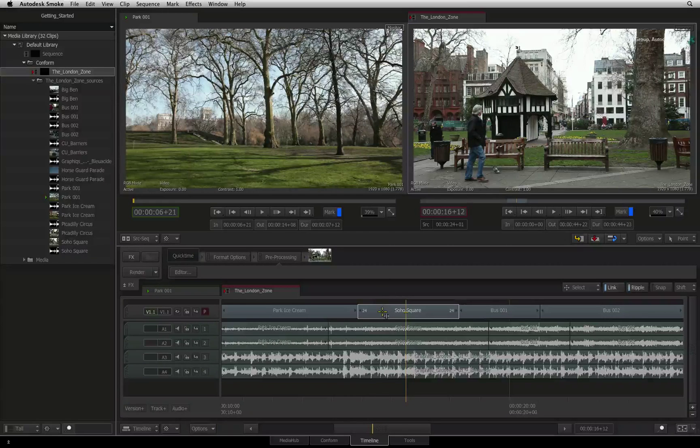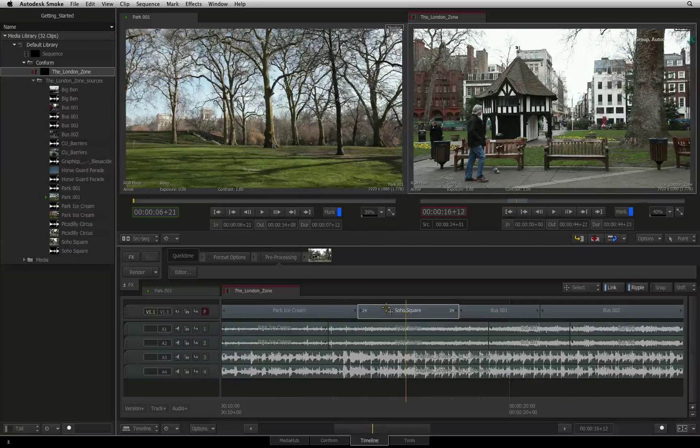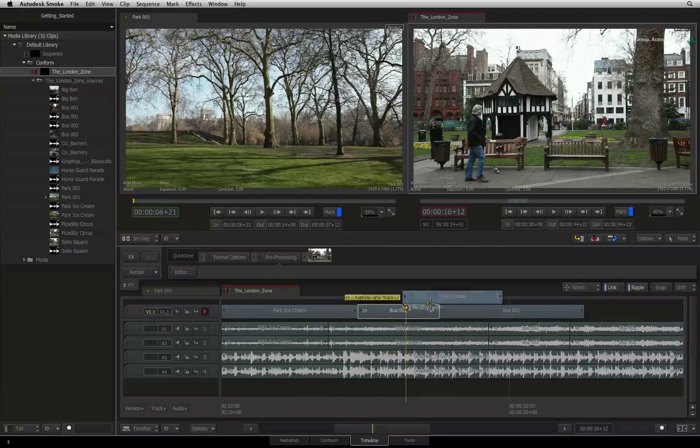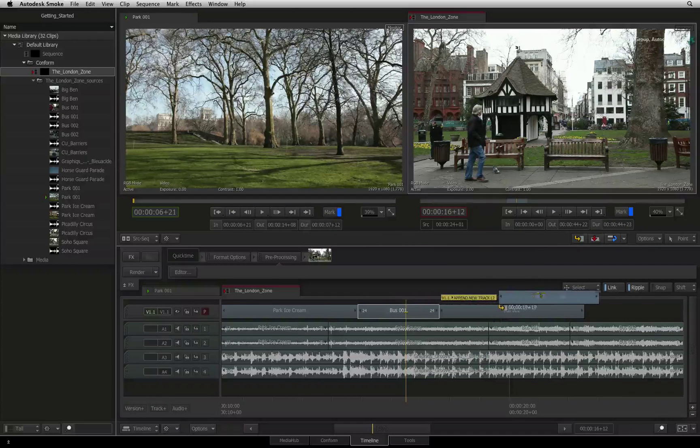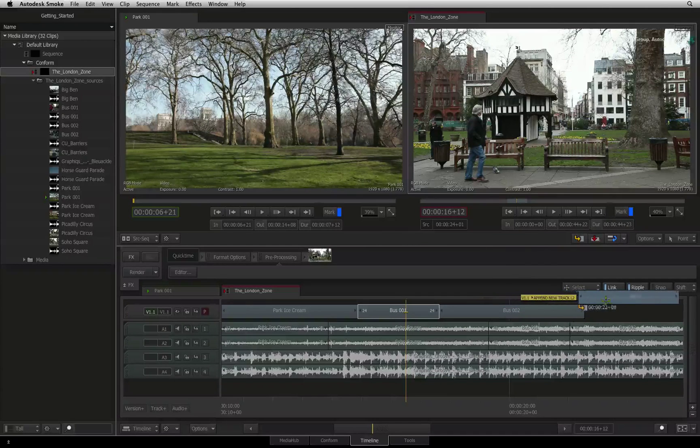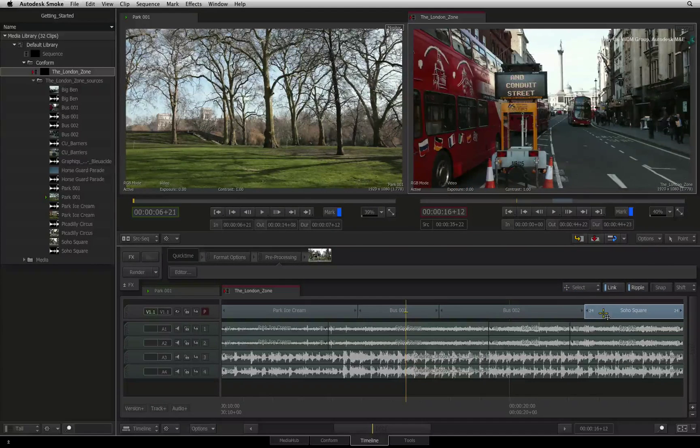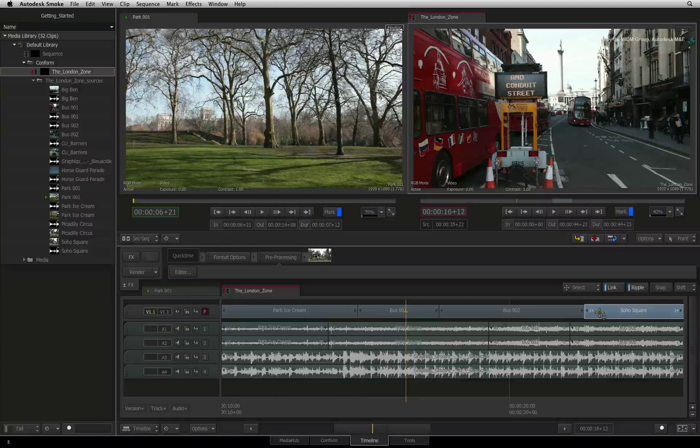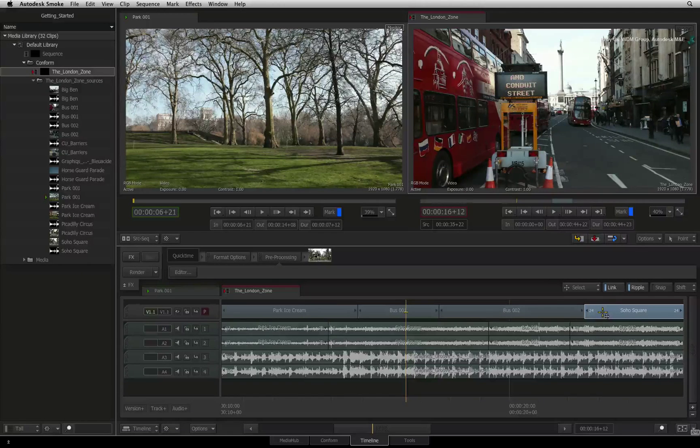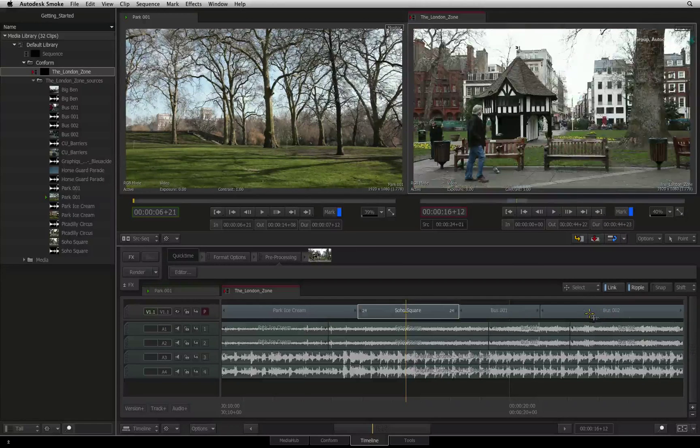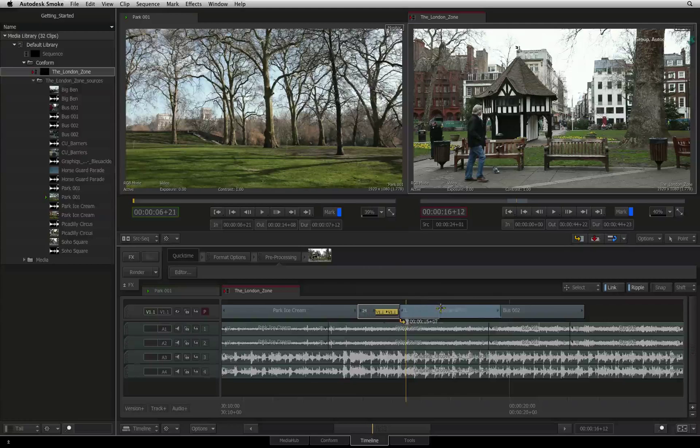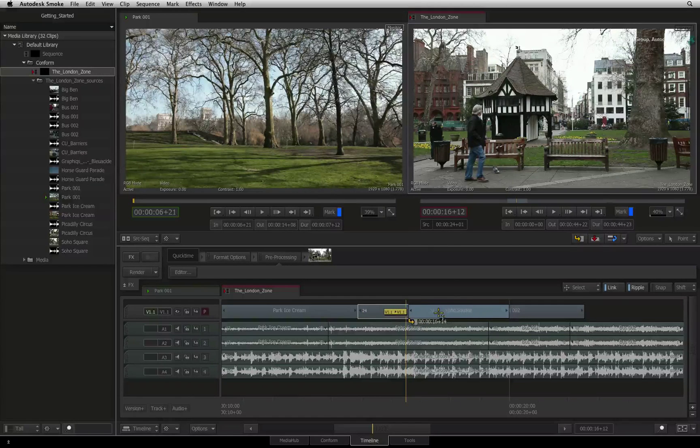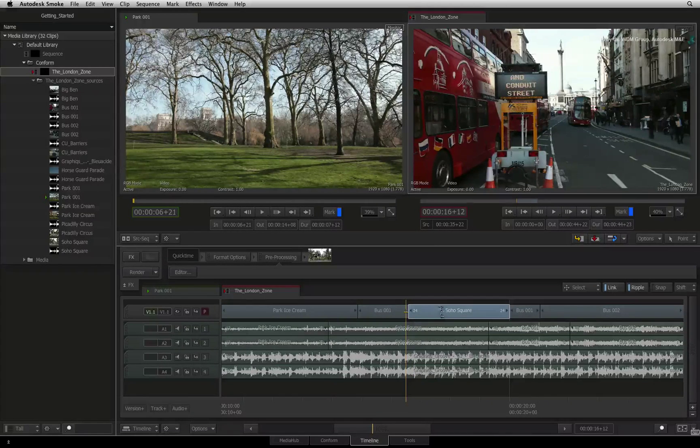When ripple is on, all the visual cues turn to yellow. As you move one segment to another in the sequence, the other segments will shift to make room for the selected segment. This matches editorial practices that you should be used to from other editing applications.